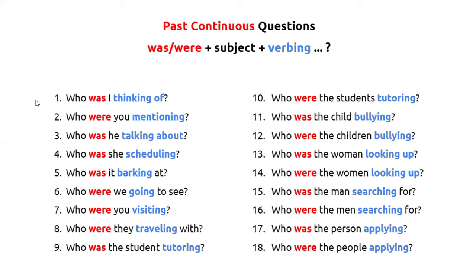Who was I thinking of? Who were you mentioning? Who was he talking about? Who was she scheduling? Who was it barking at? Who were we going to see? Who were you visiting? Who were they traveling with?